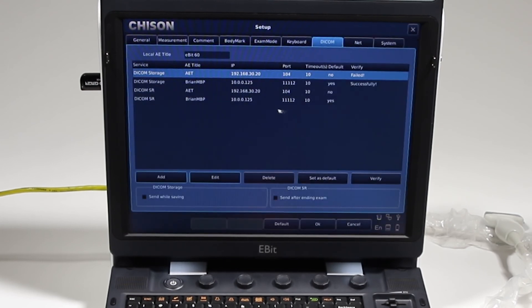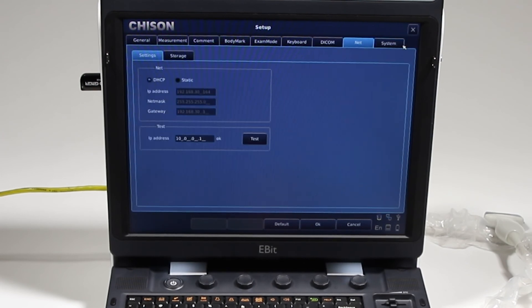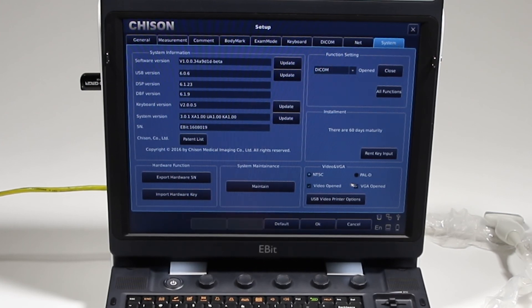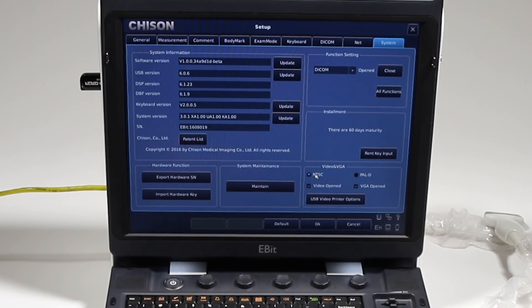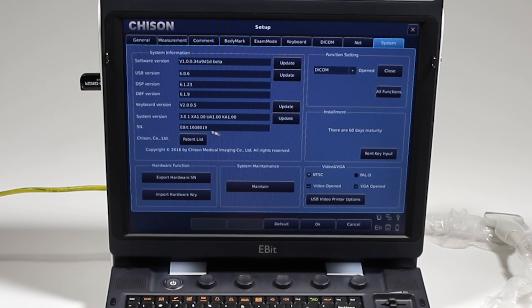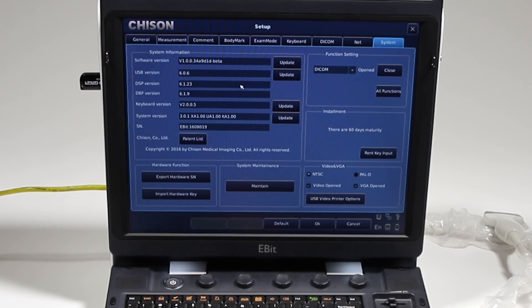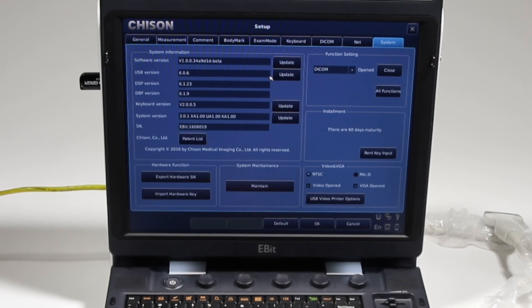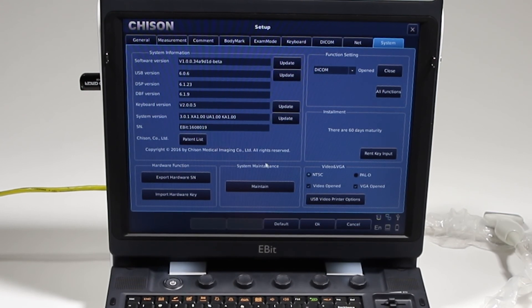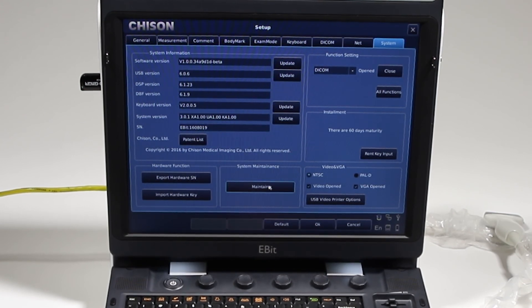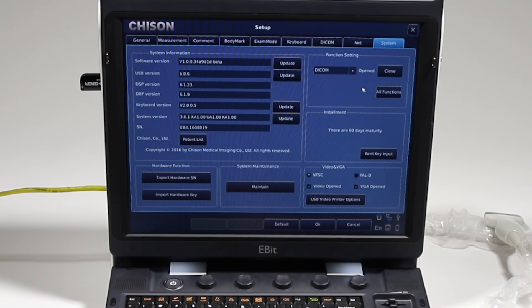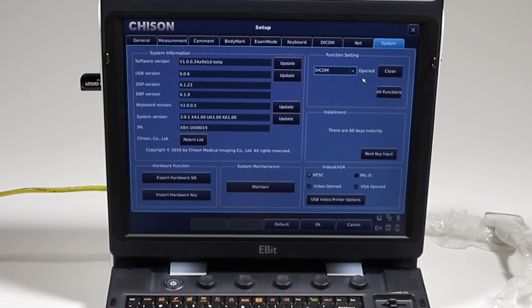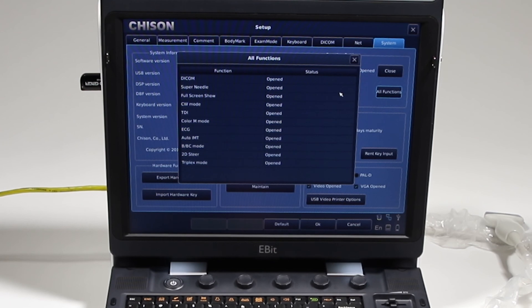So I'll go back to that menu. We have our network, the DICOM setup, the system. This is where you're going to get various system information. Video output: how do you want it to show up if you have the output attached for a video monitor? When you have any updates, this is the screen you'll come to. You'll download it to a USB disk. We'll give you instructions, and you're just going to simply click update and it will do it for you. It's pretty simple. So all this, there's system maintenance that you might want to go through from time to time. And here it's going to show you all the functions that you have added to your machine that'll tell you various items.